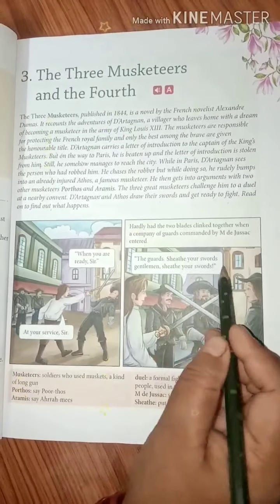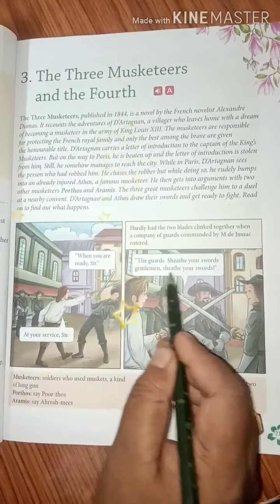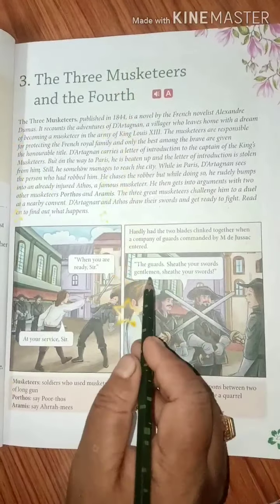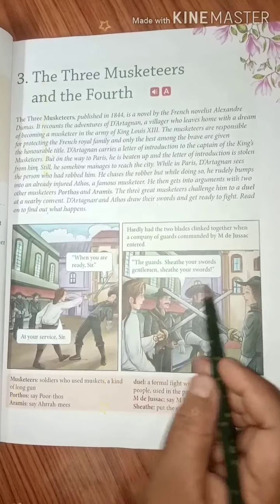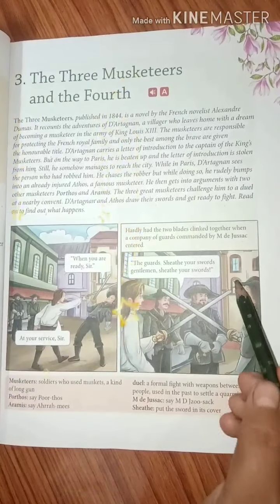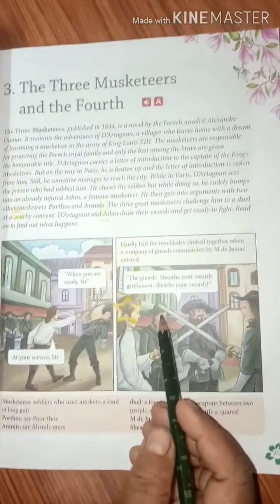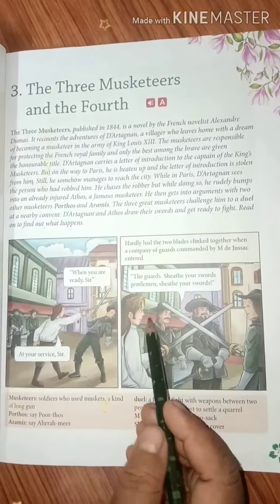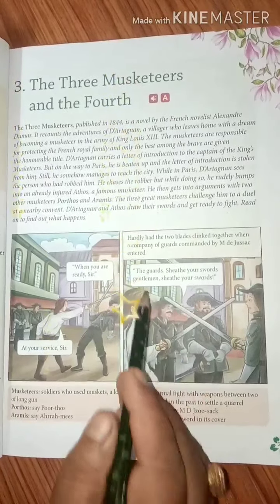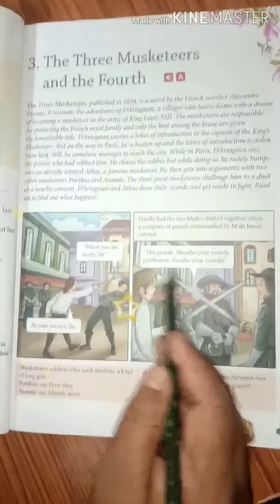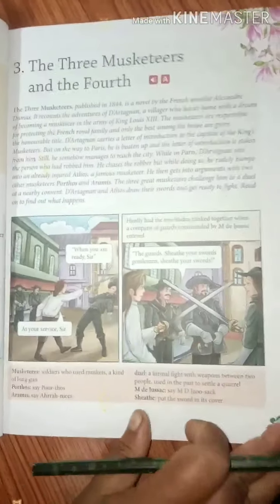The guards said, 'Gentlemen, sheathe your swords!' meaning put the sword back inside the cover — no need to fight. 'Gentlemen, sheathe your swords!'